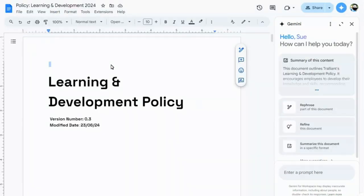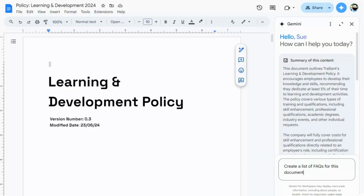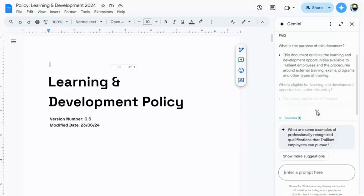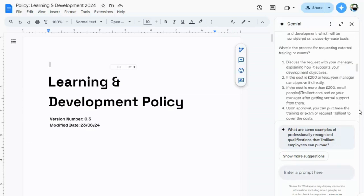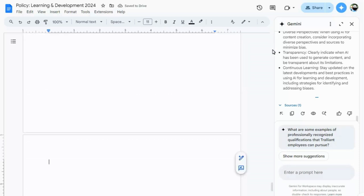In Google Docs, the side panel shows a summary of the current document by default, but you can ask for additional content to be created based on this document. You can add this content to your document too, by clicking on the Insert button.